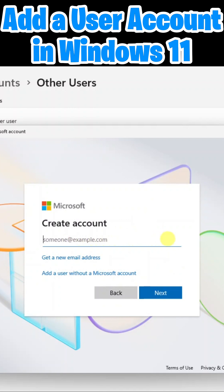However, if you prefer to just create an account that doesn't require an additional email address or an existing Microsoft account, you can click add a user without a Microsoft account. I'll go ahead and do that in this example.